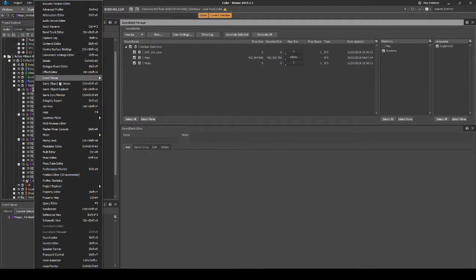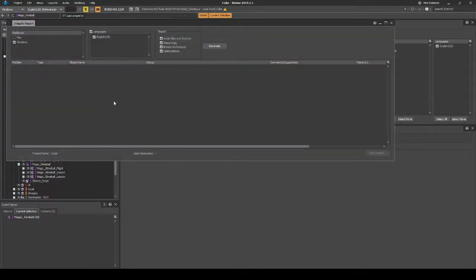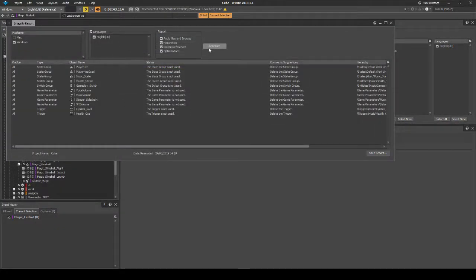Run a Wwise Integrity Report to validate your hierarchy data structure. If you have added other magic types, fully test and balance the associated content.